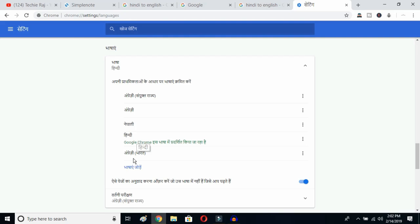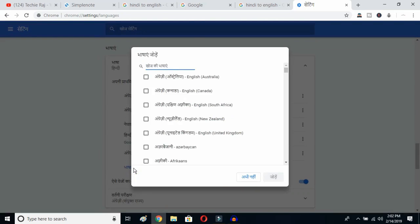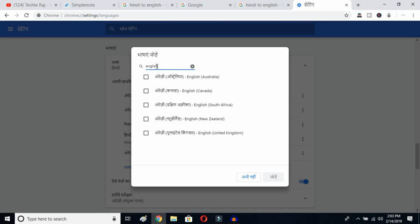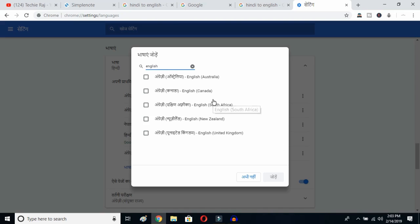You can see the languages listed that were previously selected. Now click the 'Add Language' button — once you click here you'll get all the languages available in Google Chrome. Type 'English' and you can select whichever English variant you prefer: Australia, Canada, South Africa, New Zealand, or United Kingdom.